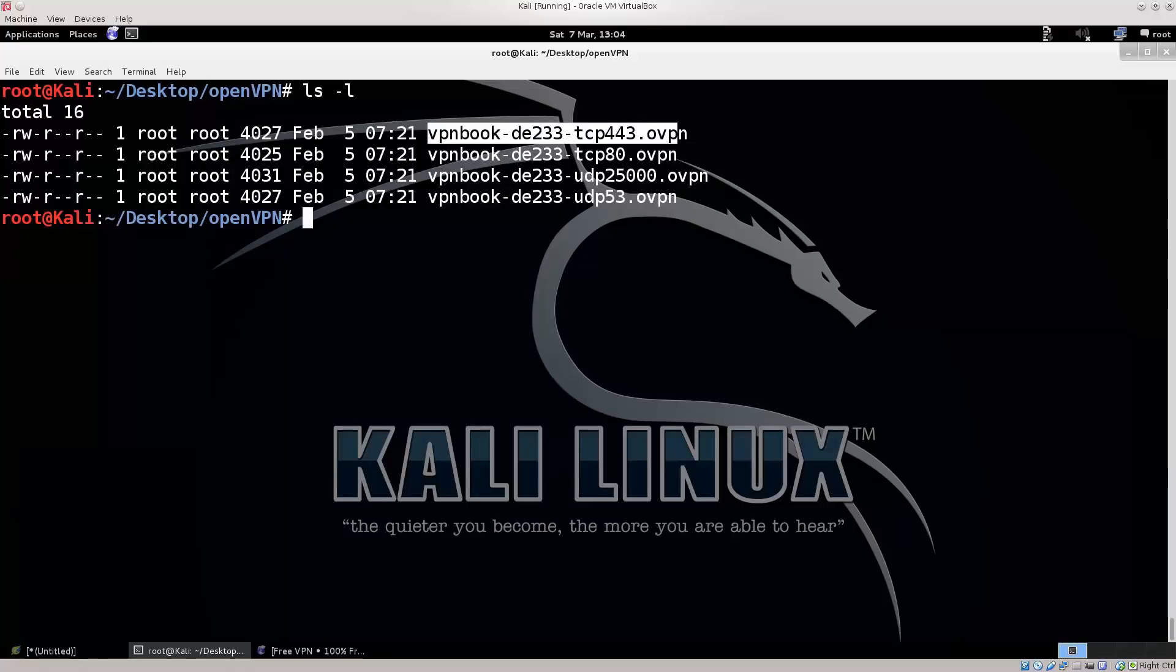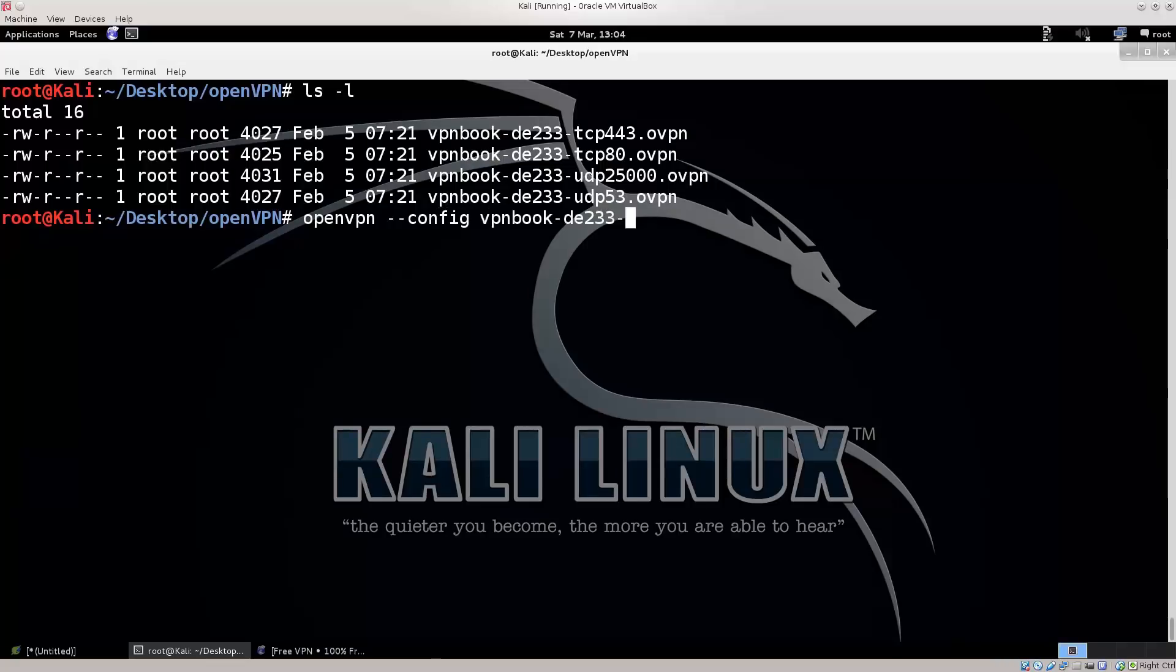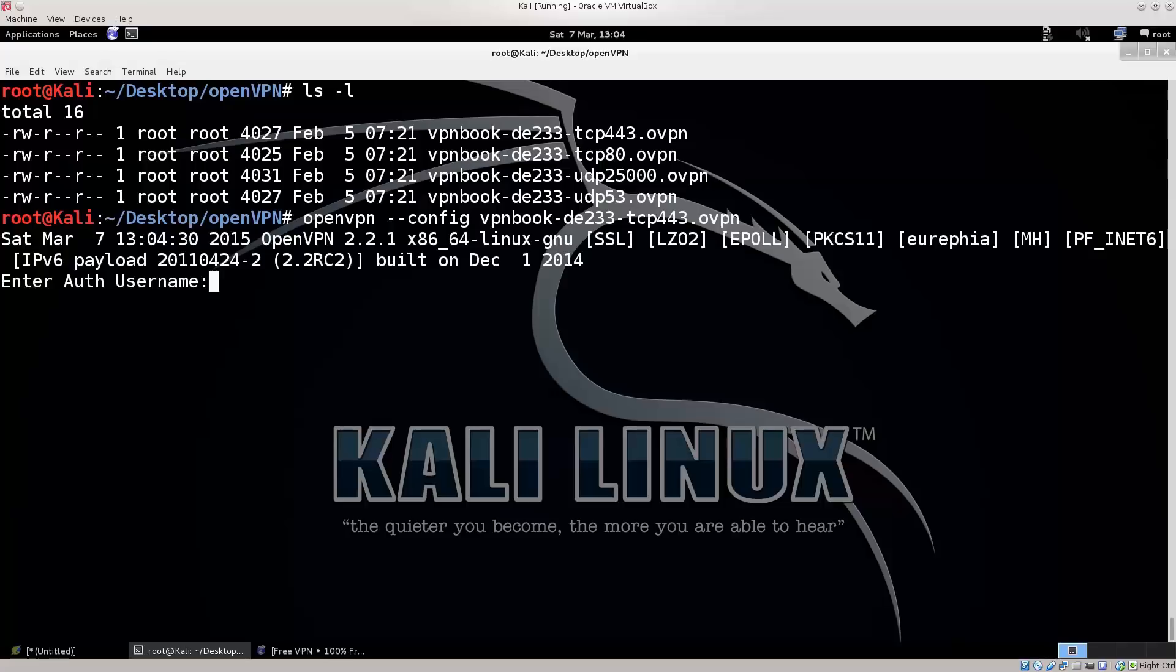I'm gonna go ahead with port 443. So, type in openvpn config vpnbook which one is it? Yep, TCP 443.